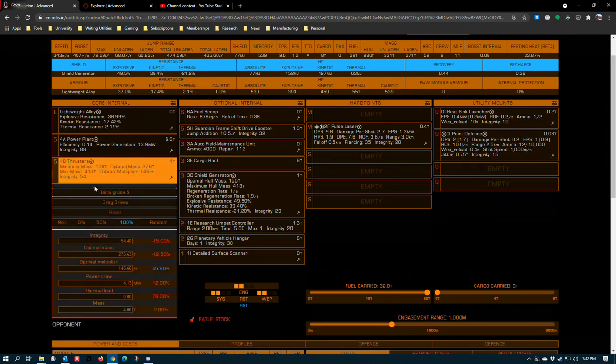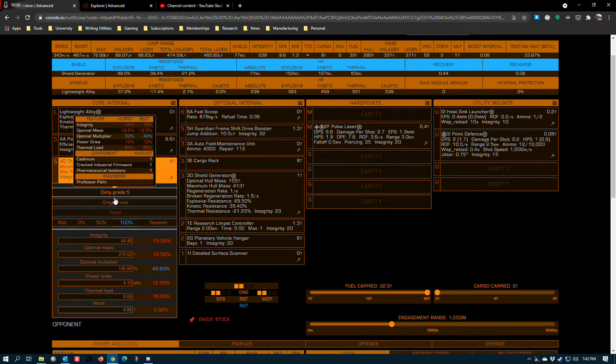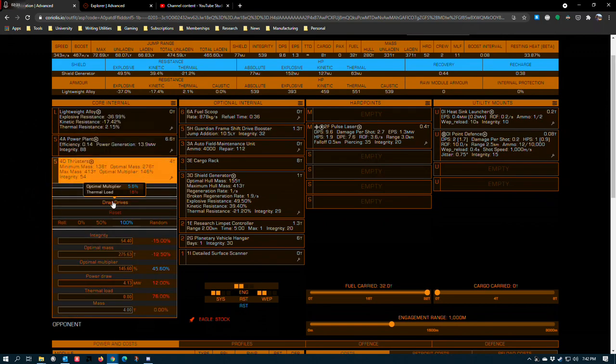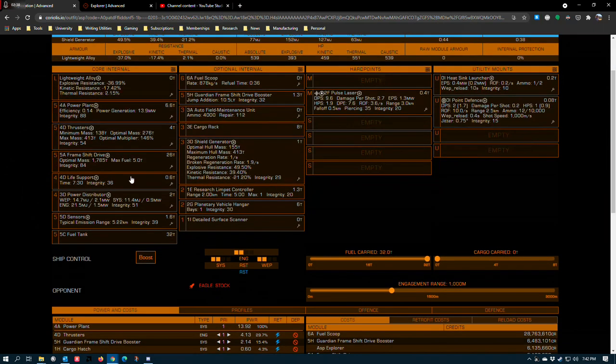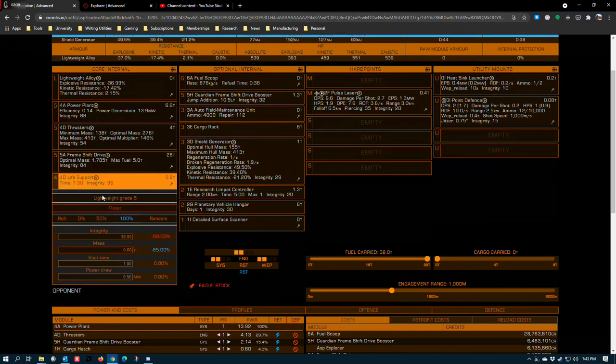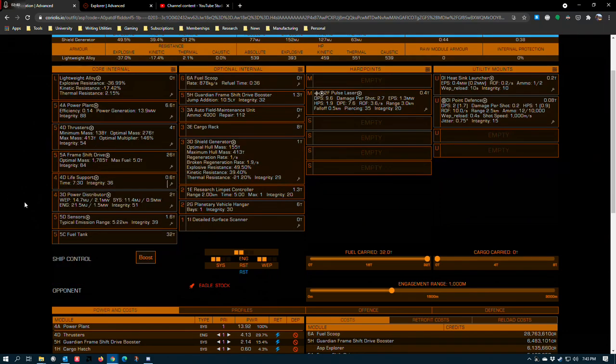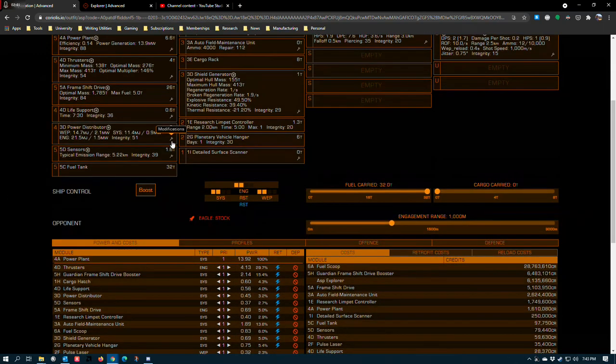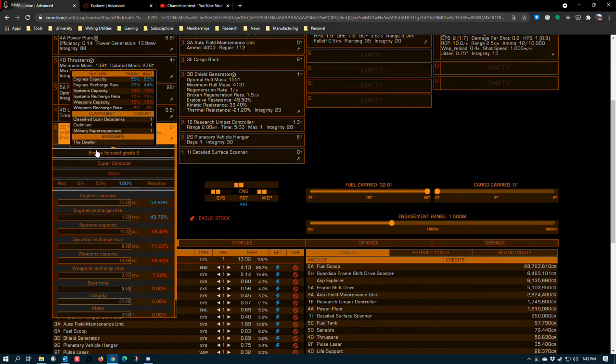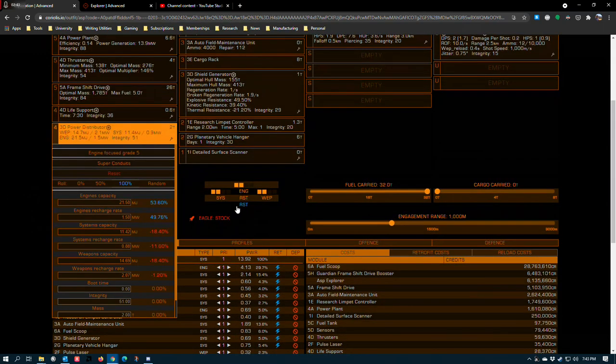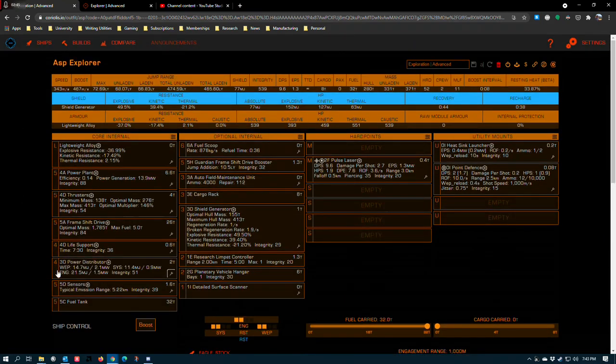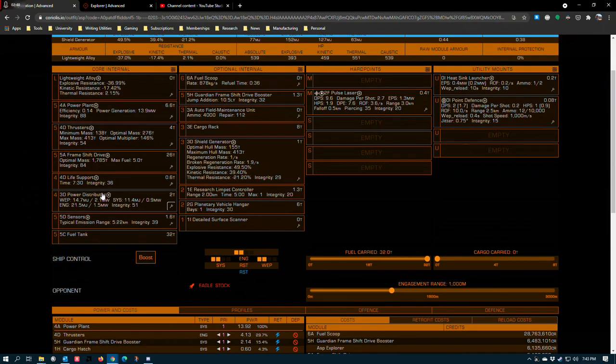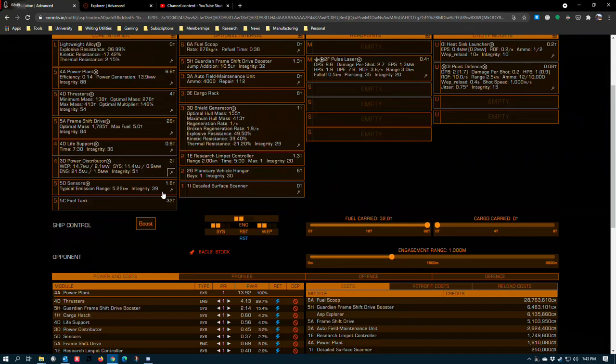4D thrusters, dirty grade 5 drag drives. This gets your normal space exploration speed up reasonably high. 467 boost, 343 cruise. 4D life support, lightweight grade 5. 3D power distributor, engine focused with super conduits. This lets you get your boost time up higher while still leaving you enough power to play with the pulse laser.